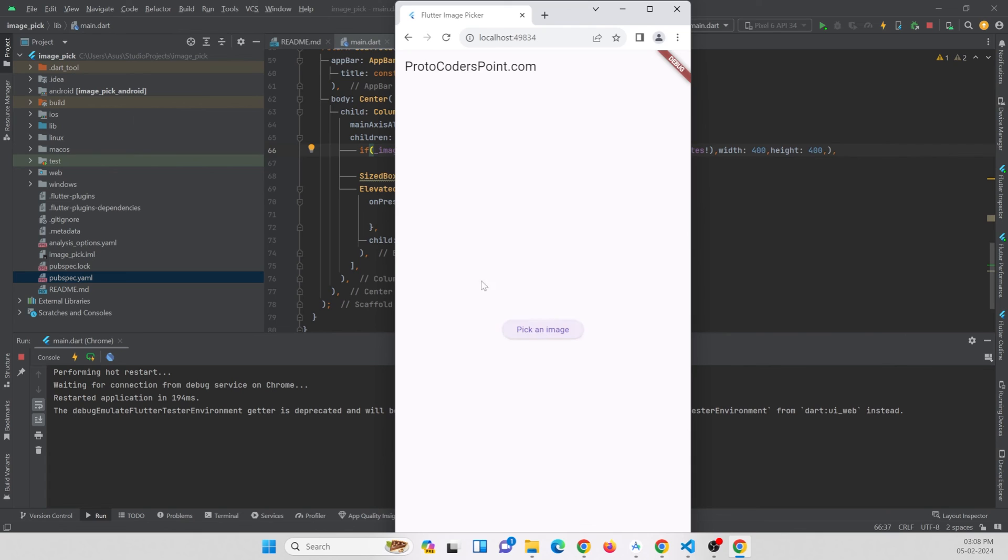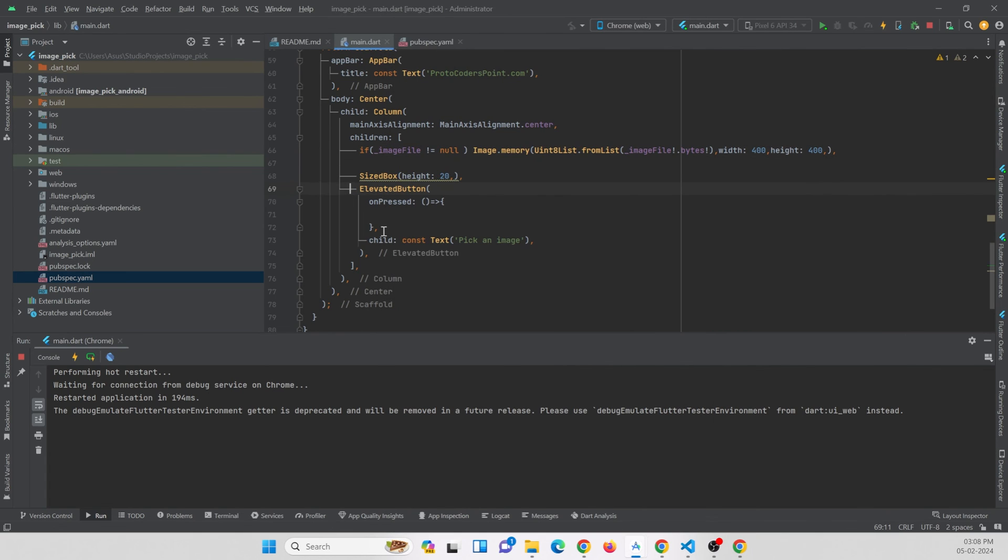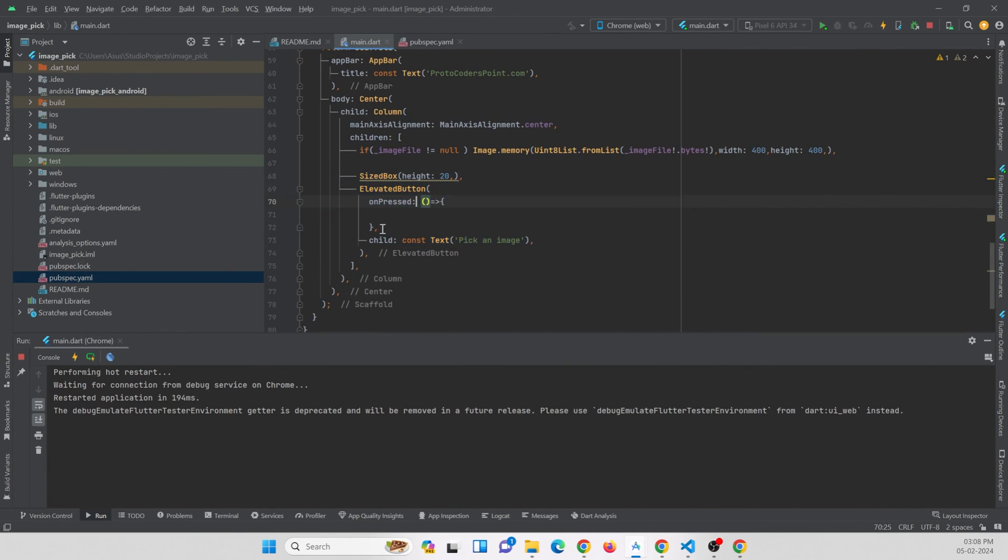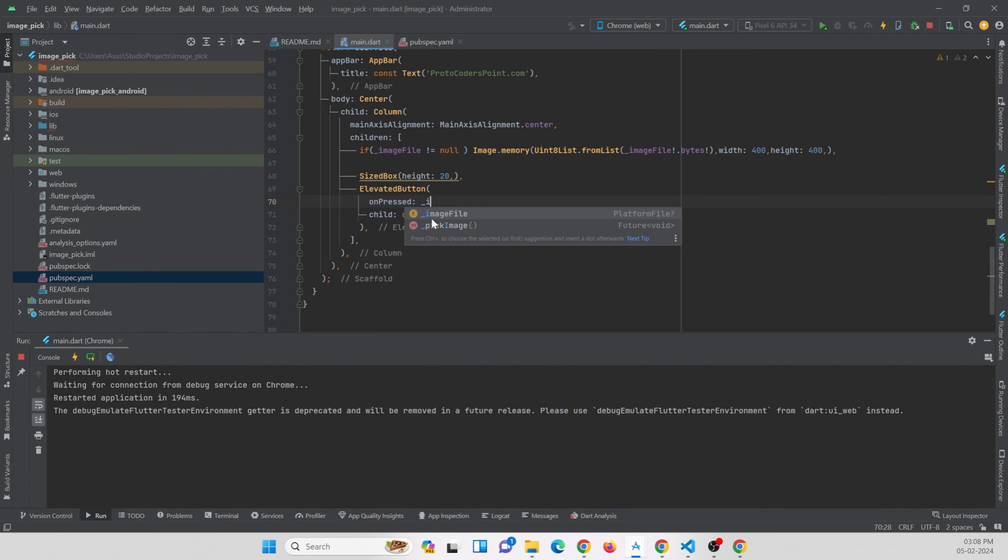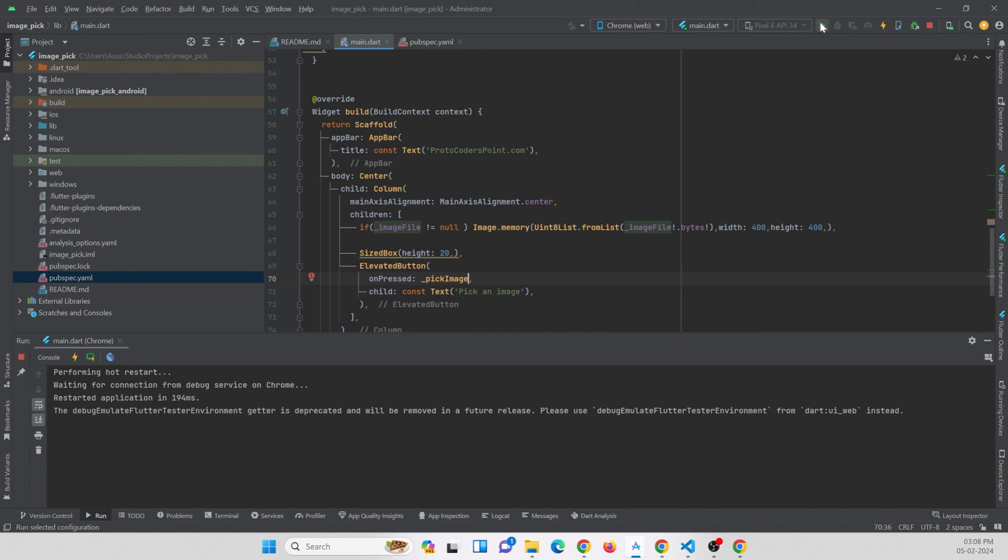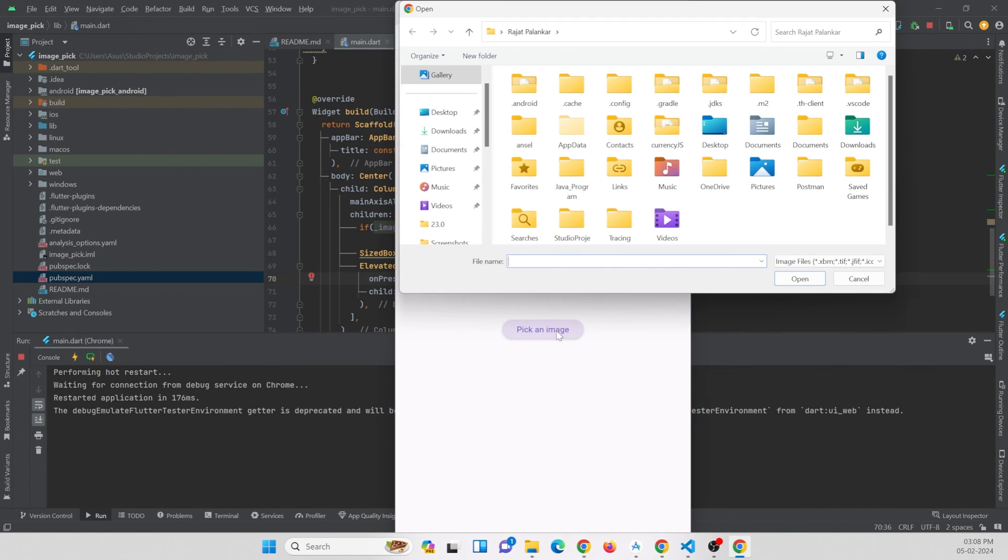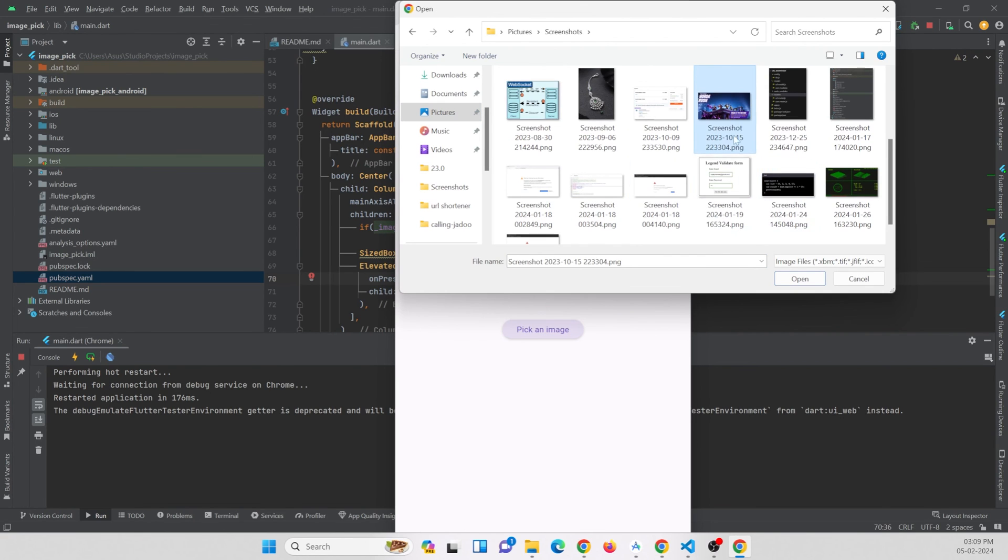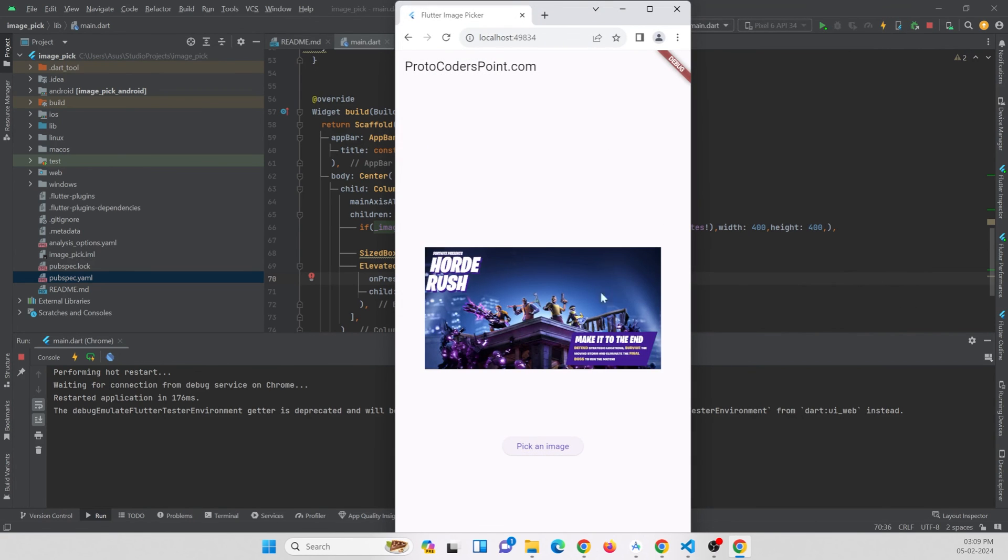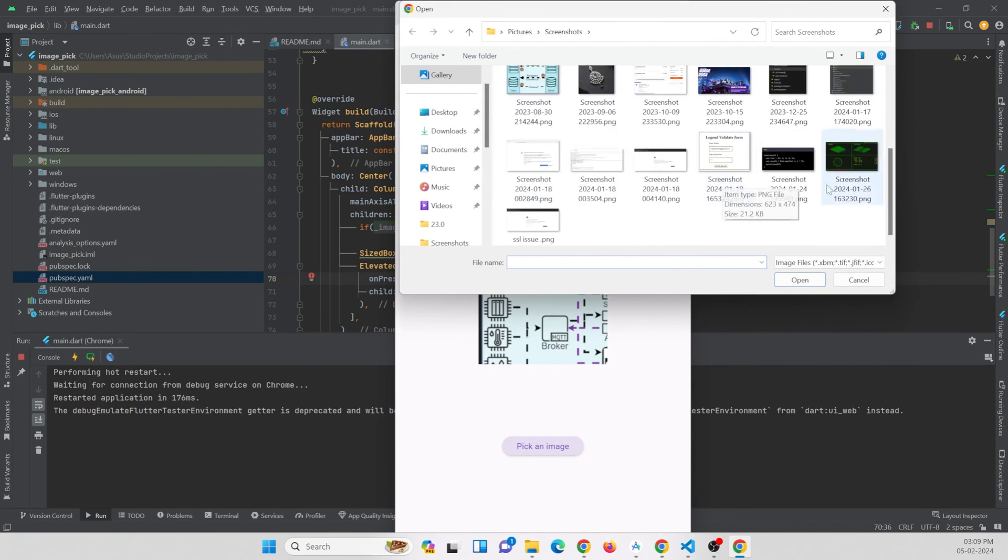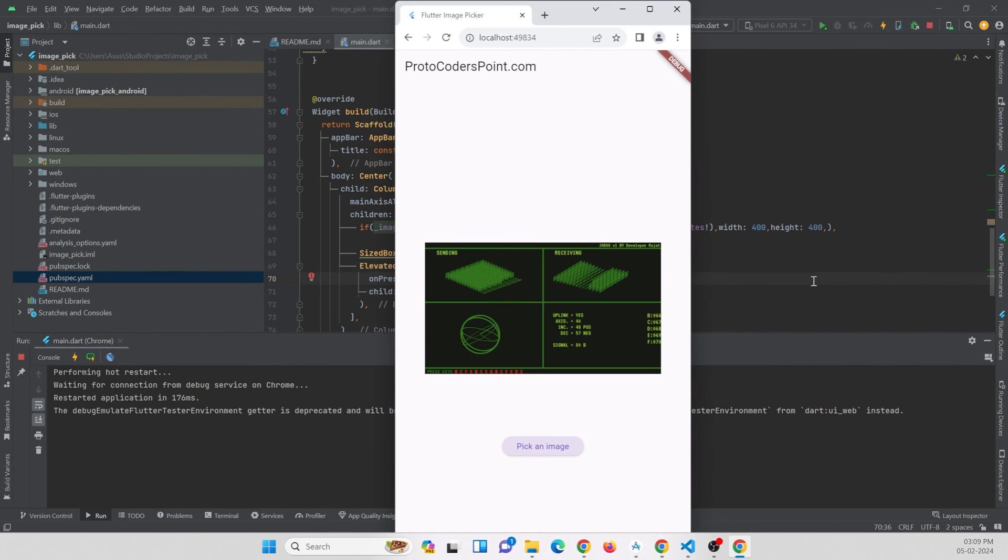Let me refresh this. I need to call this function. I forgot to call that function when the button is pressed. So the function name is pickImage. Refresh. You can see I can just pick a file from the gallery like this. I can just pick any image from here. The image is getting shown on the screen. I can just select any images and it will be shown on the screen.